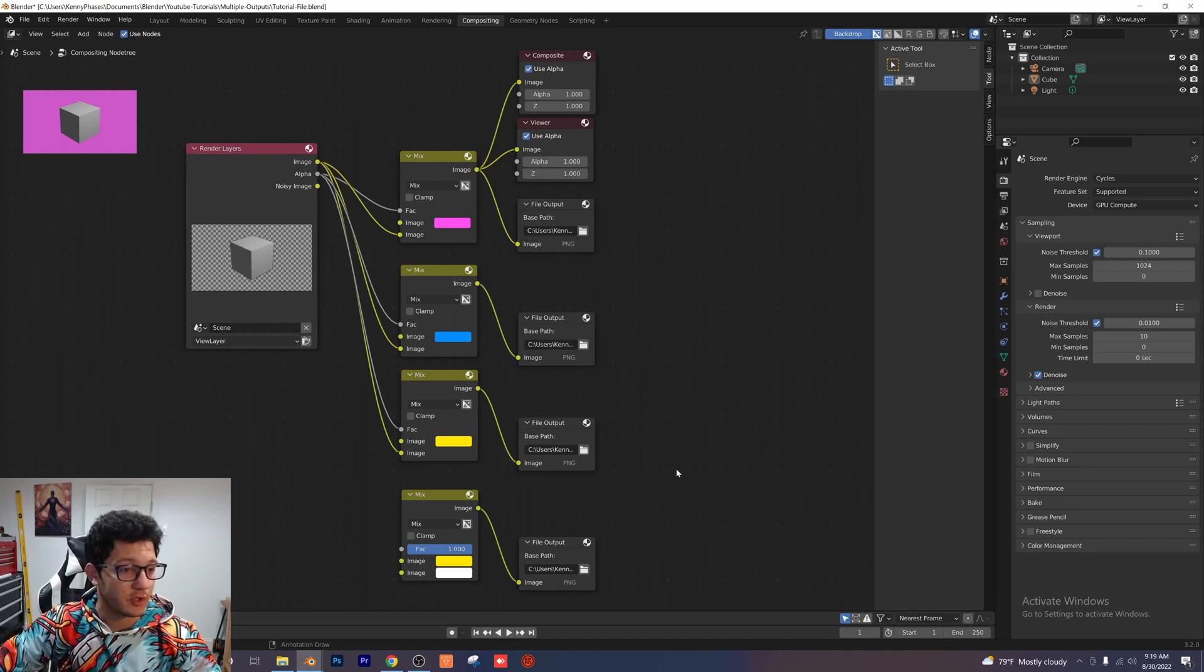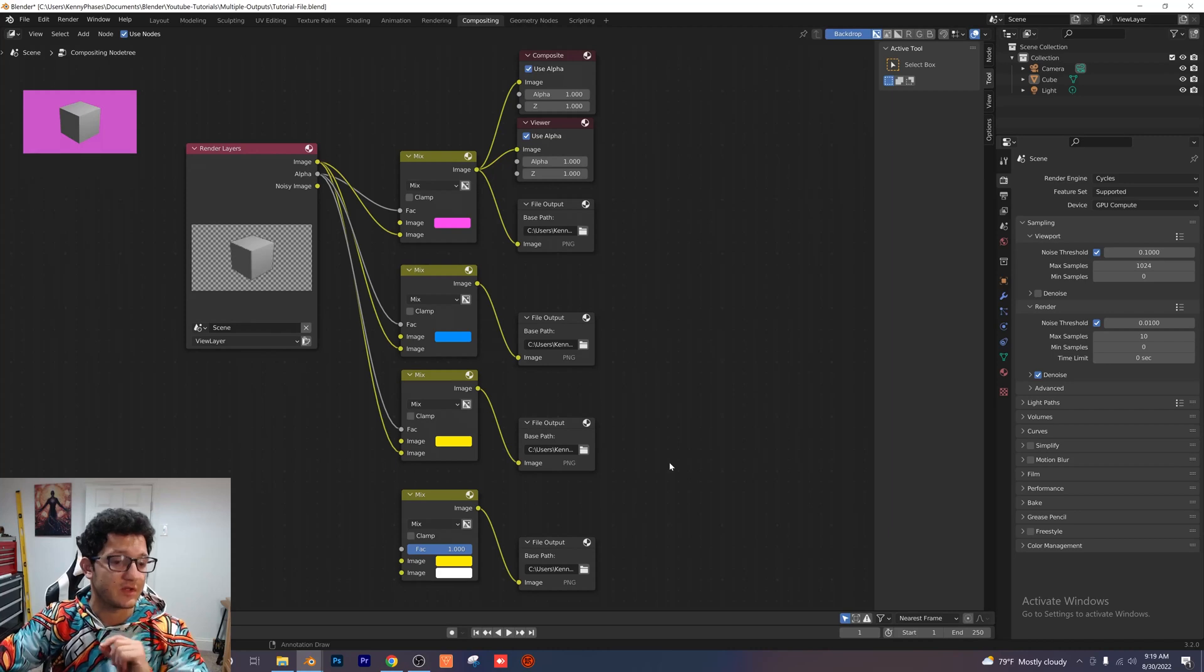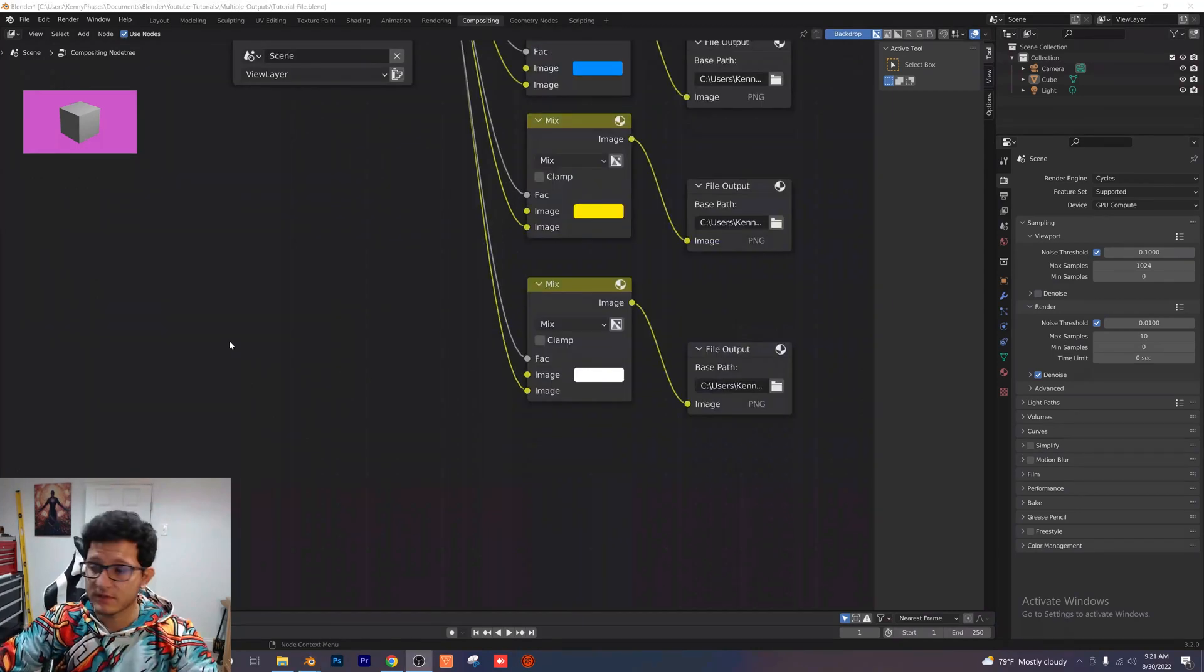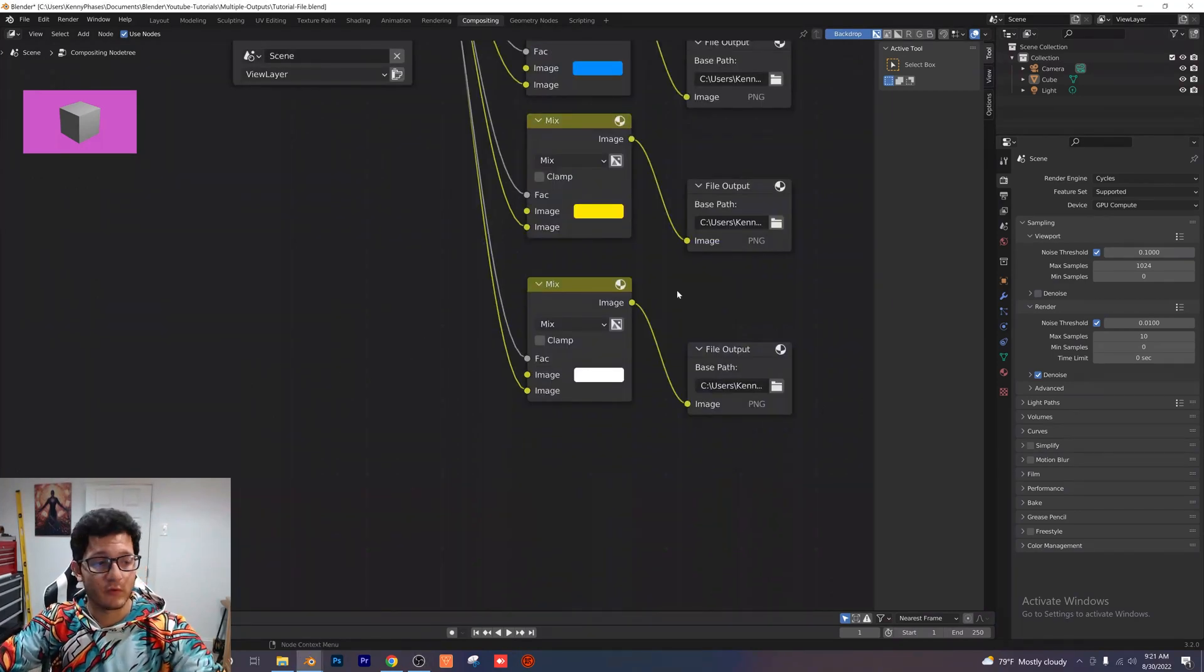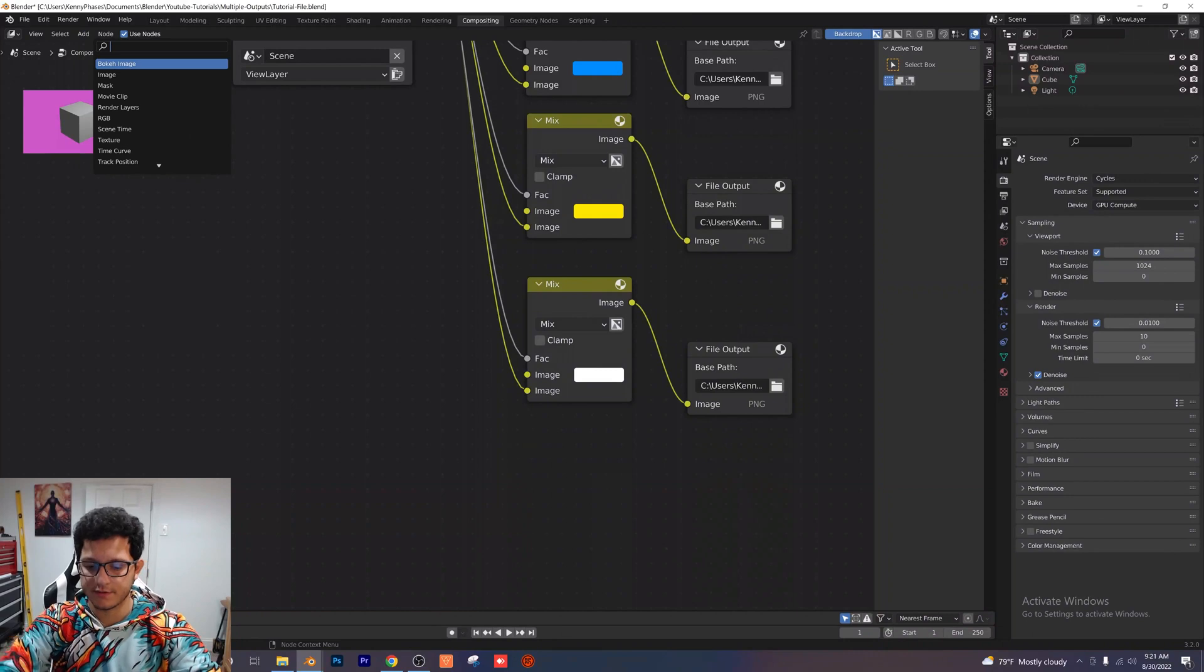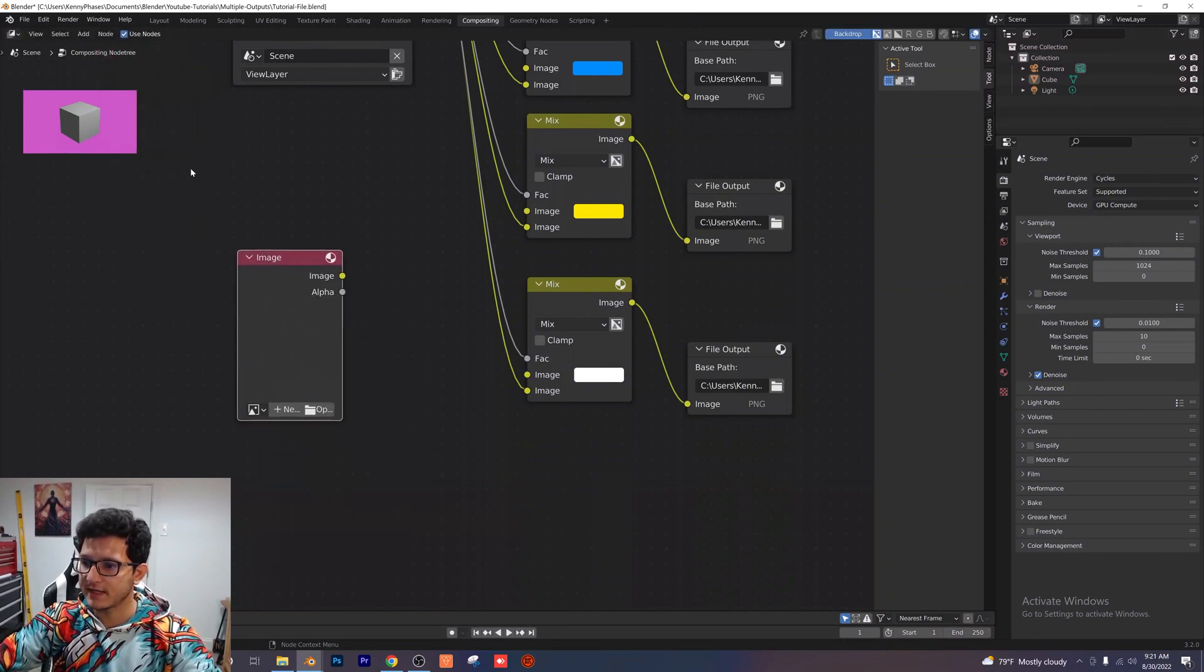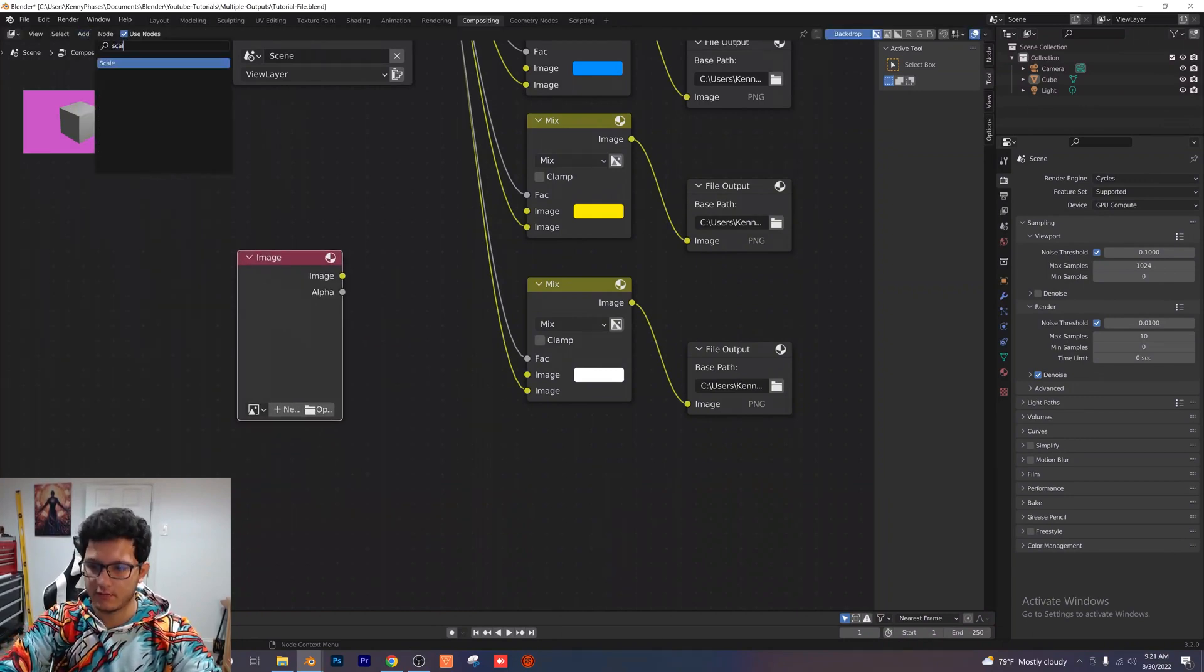And I'm also going to show you one more trick on how to add an image to the background. So I've set up a fourth folder for this image example. Now I'm going to add two nodes. I'm going to add an image node just like that. And I'm going to add a scale node.